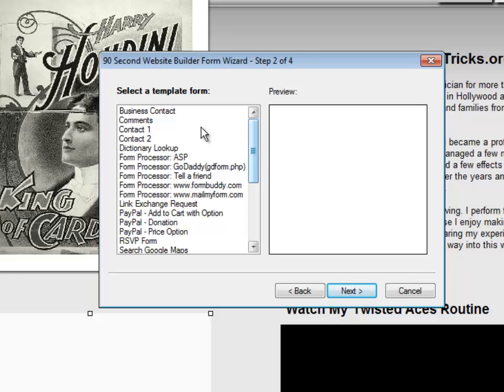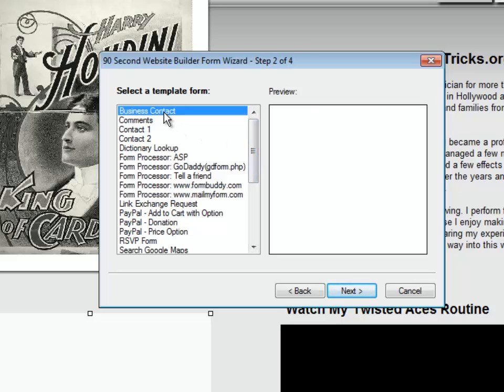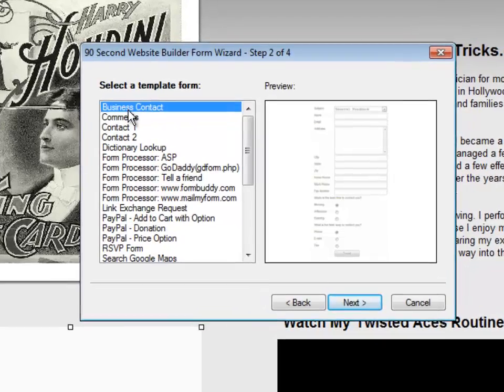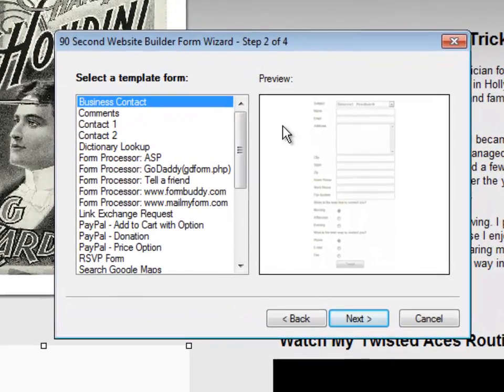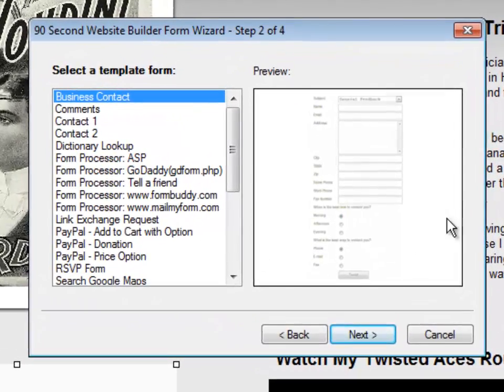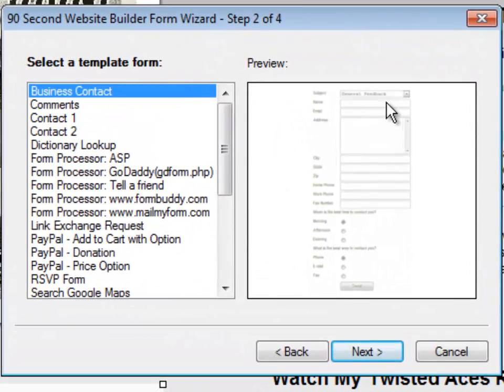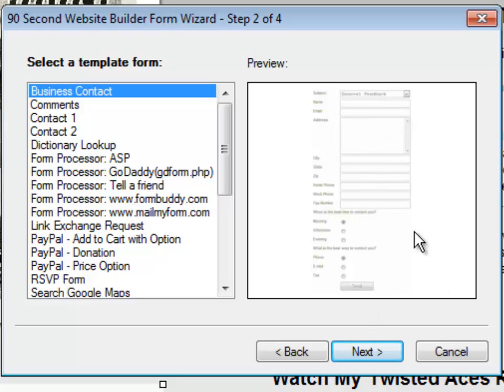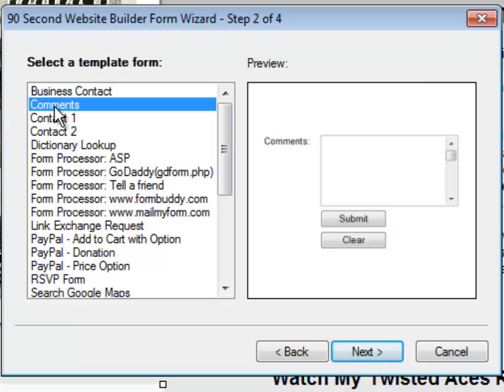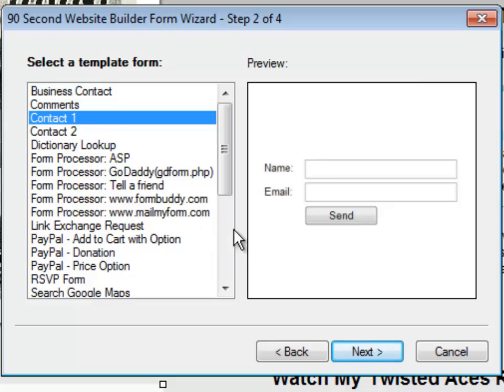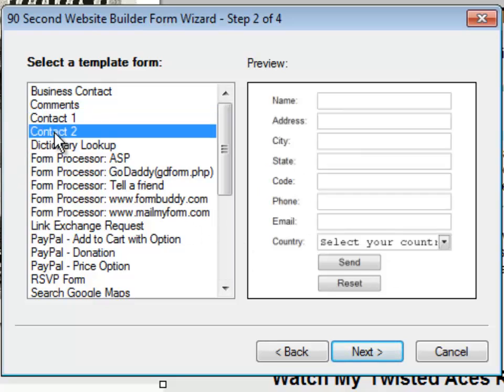So if we click on Business Contact, you can see this is a little thumbnail picture of what the form has on it, name, email, address, all of these fields. That one's a little bit more complex. Or a Comments form would be one where somebody just wants to make a comment and click a Submit button. Here's a contact form that's very simple, name and email, and a Send button. Here's one that's got a lot more information, name, address, city, state, etc.